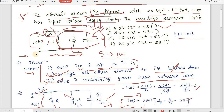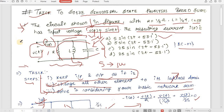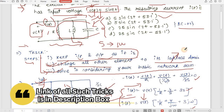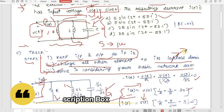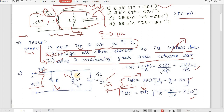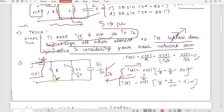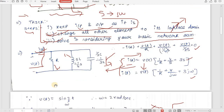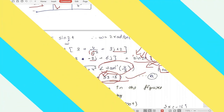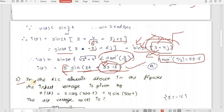So in this sum, we followed all three steps: kept input and output as it is, changed all other elements to the Laplace domain and got the reactance form, then considered that circuit as a basic network and used simple KCL to get our answer. This is the correct answer.